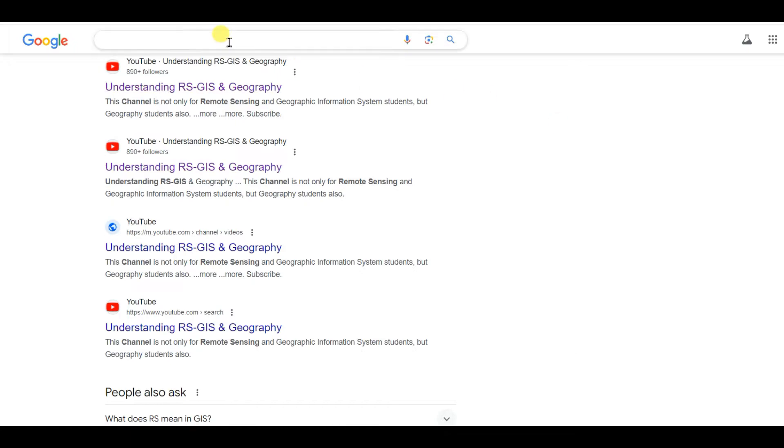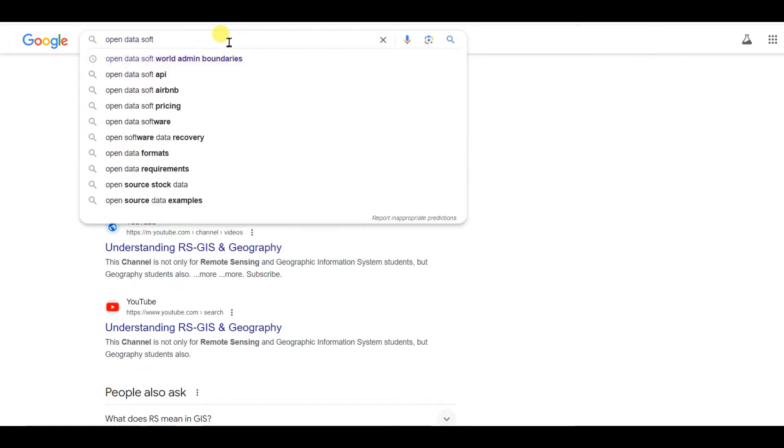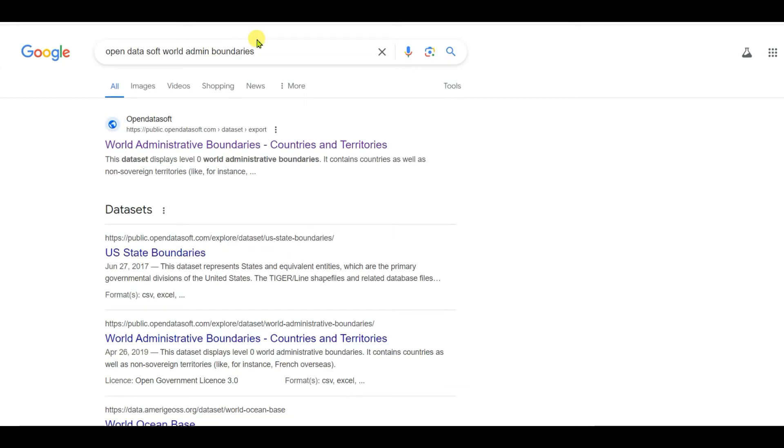The first thing you need to do is search on Google: 'Open Data Soft World Administrative Boundaries', then press Enter. You will see this kind of interface. Click on 'World Administrative Boundaries - Countries and Territories'.